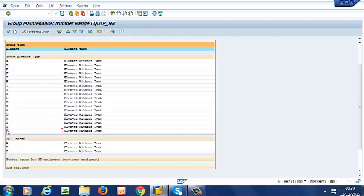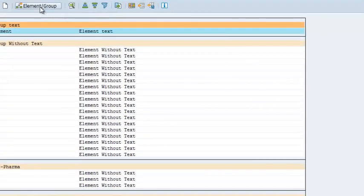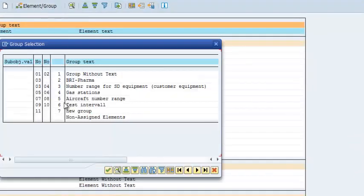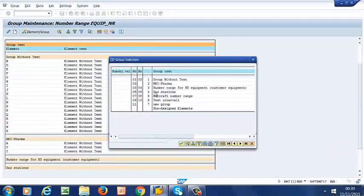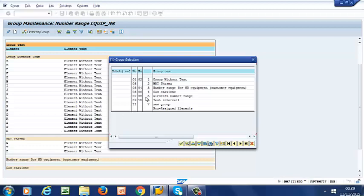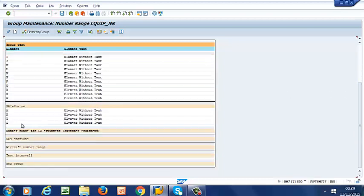So to do that, we highlight it, then we go to element slash group, and then we select the group that we want to move it to. So in our case, it's going to be BRI. So we click on that, and now we have X in this group here.